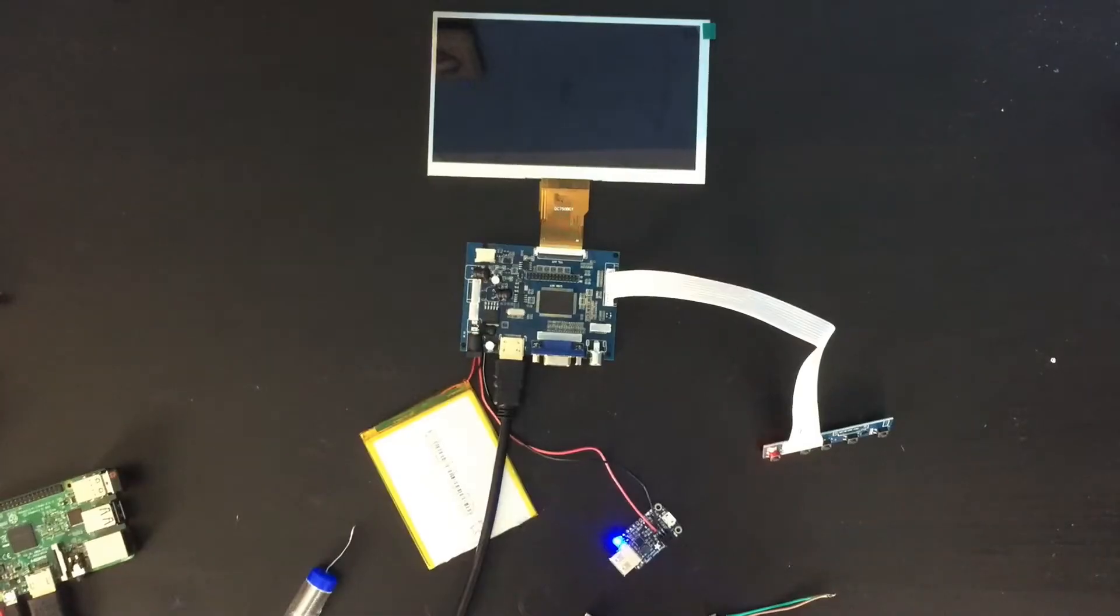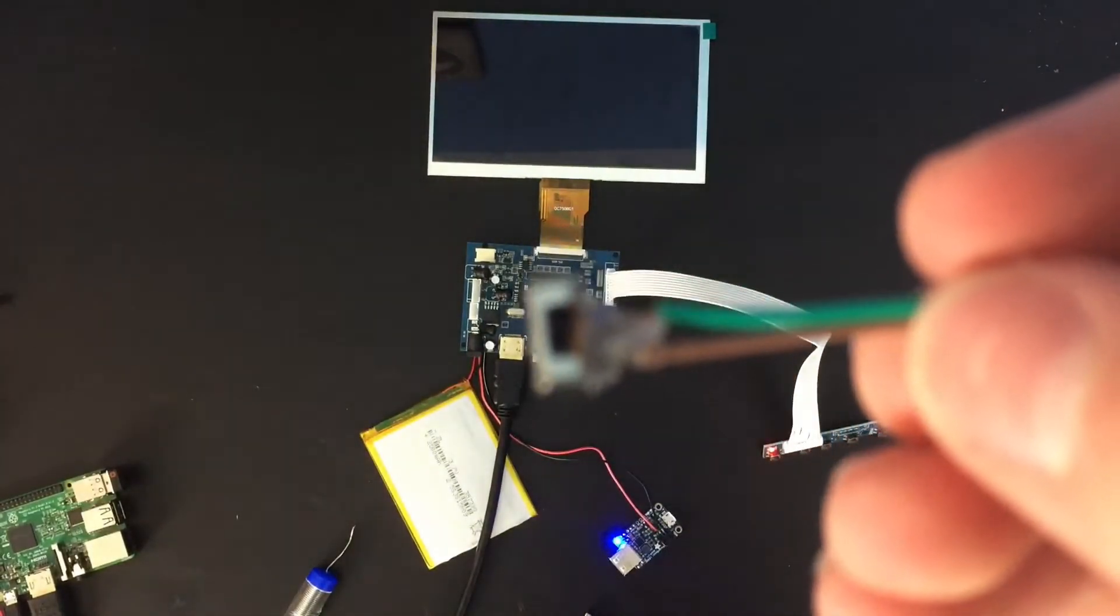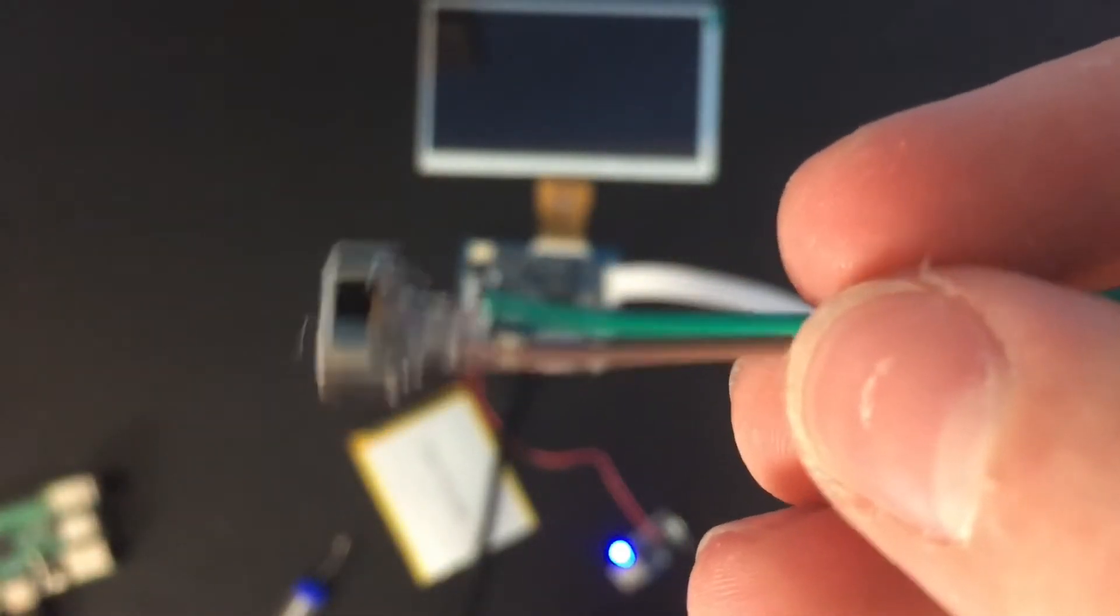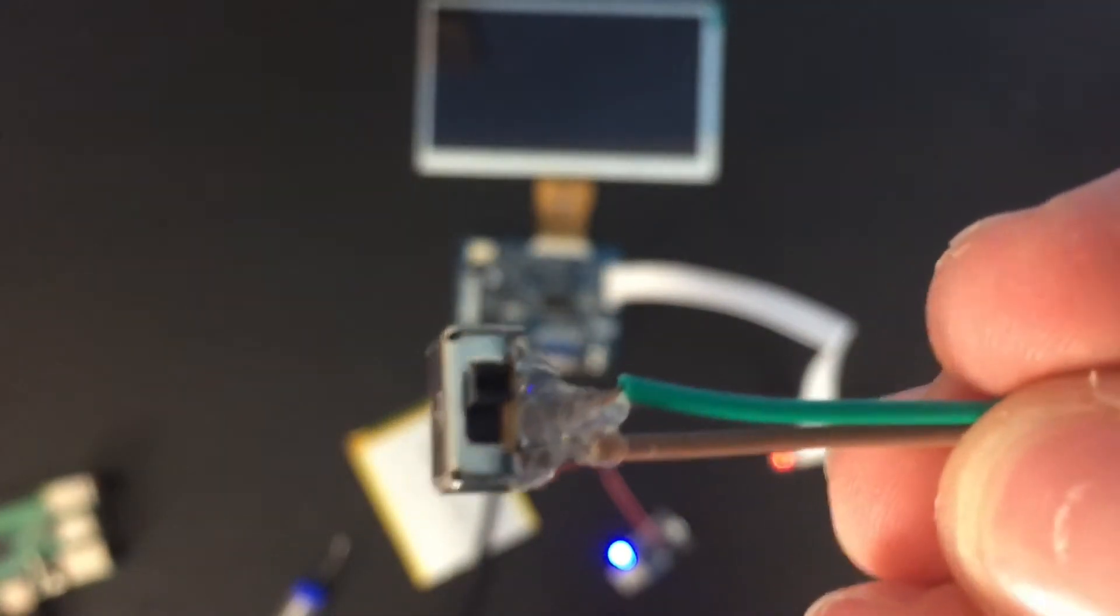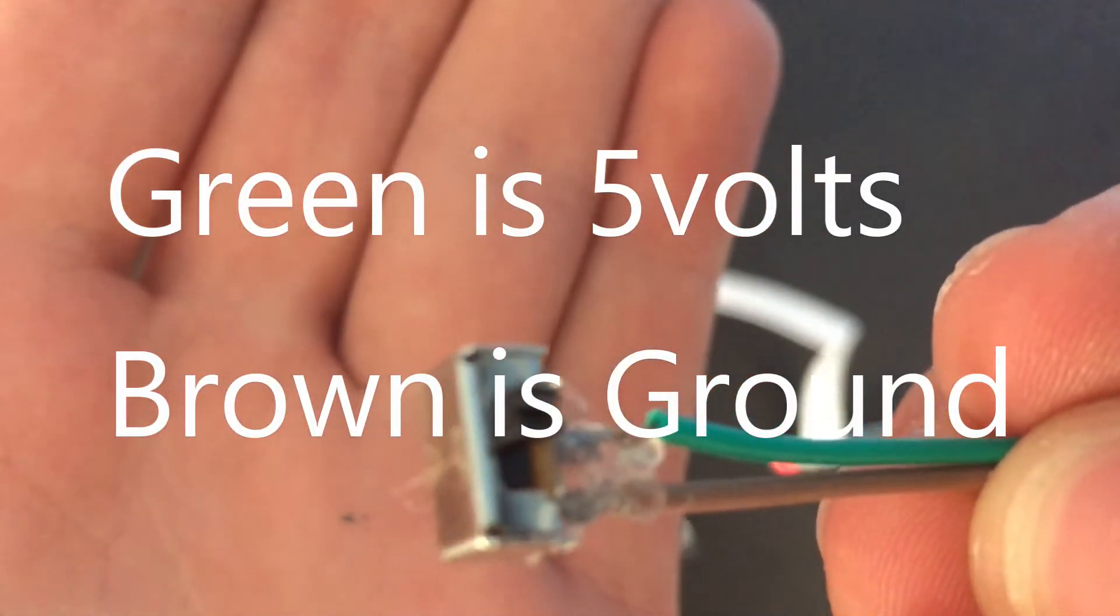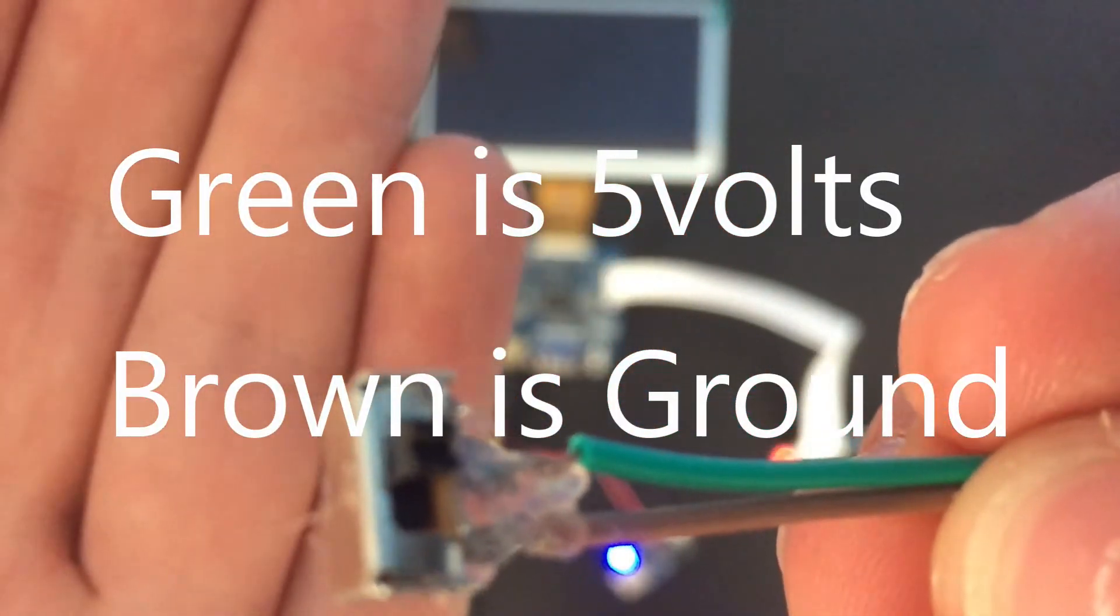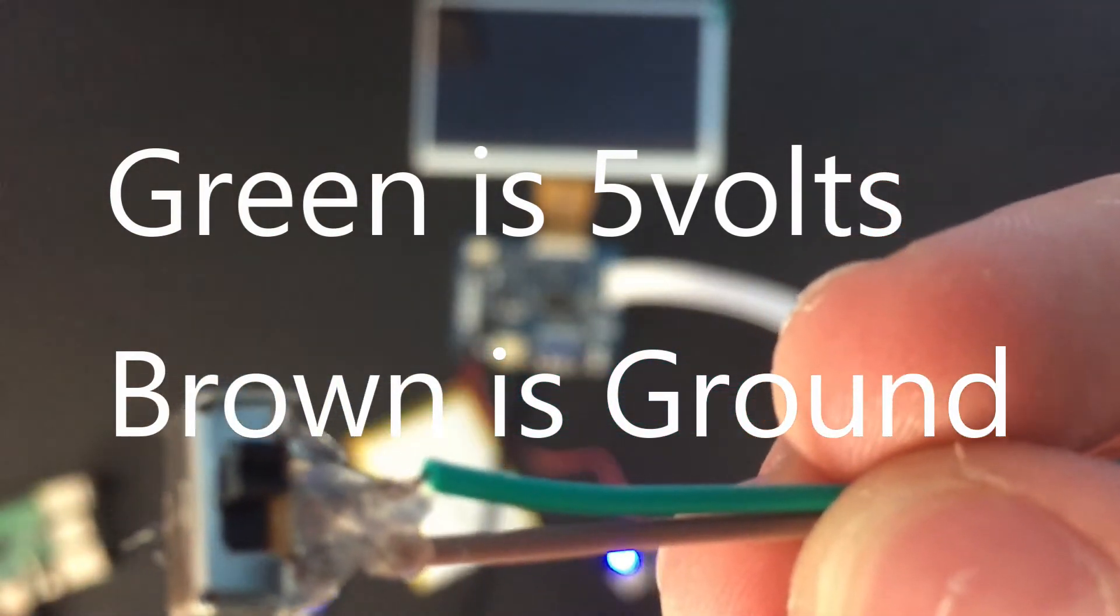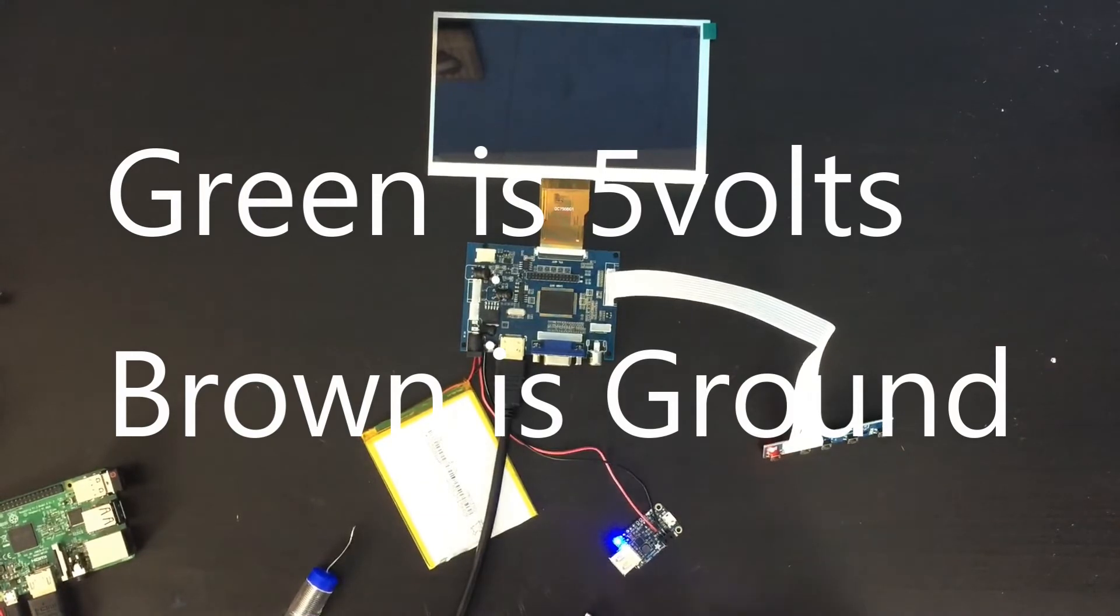Alright guys, so the last thing we need to do is wire up a switch so we can turn on and off the battery whenever we want to. So I'm going to do that right now. Alright, so I have a little switch here and that's what I'm going to use to turn on and off the battery. The brown here is negative and the green is positive, so I'm just going to wire that to the Power Boost ports.